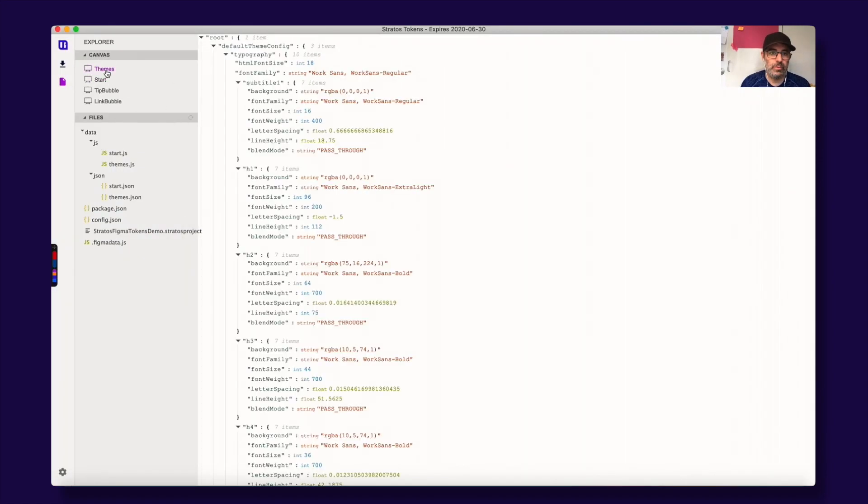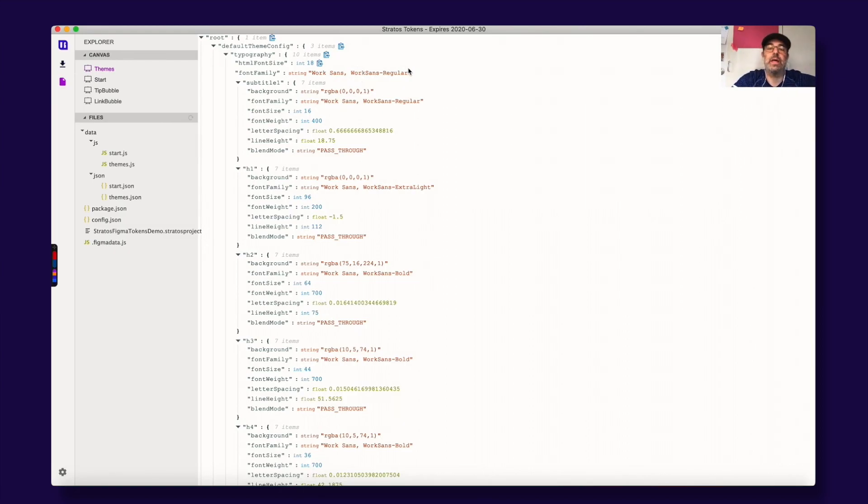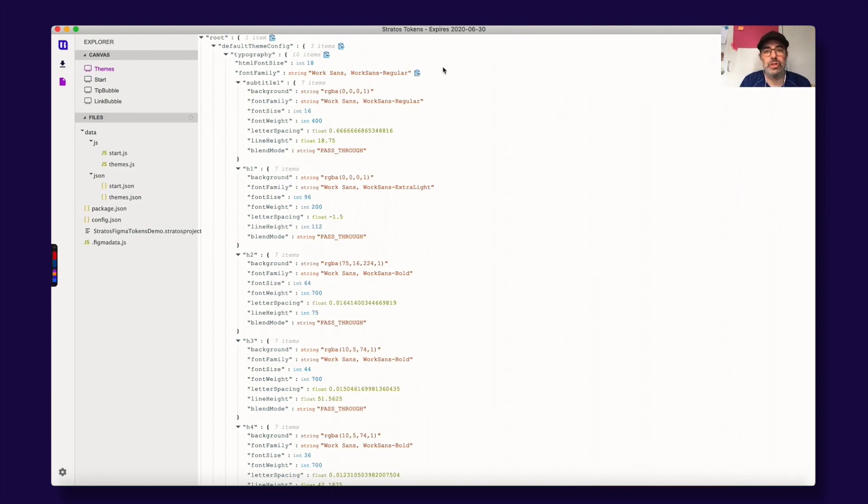So that's it. This is how you work with design tokens and theming with Stratos Tokens and Figma. Awesome guys, cheers!